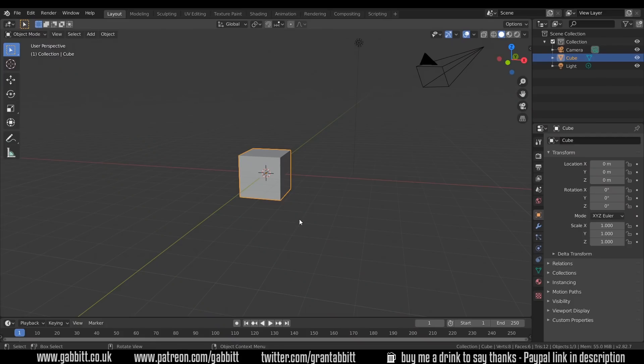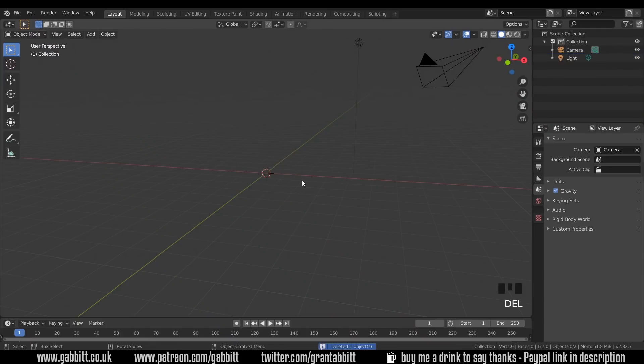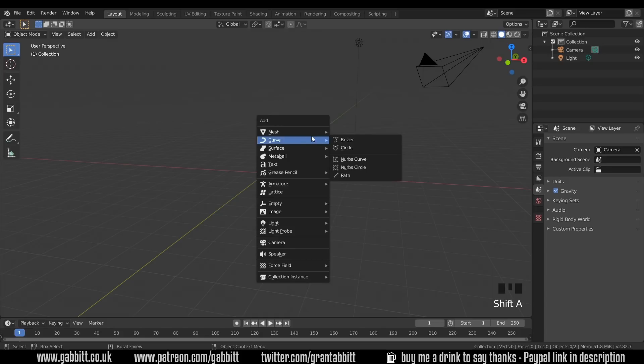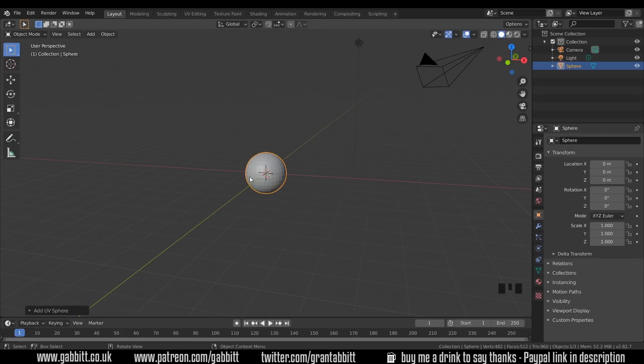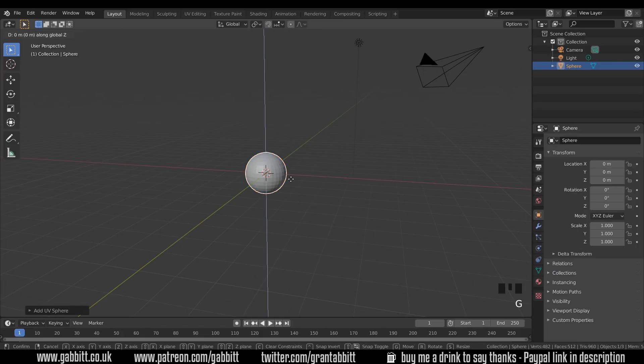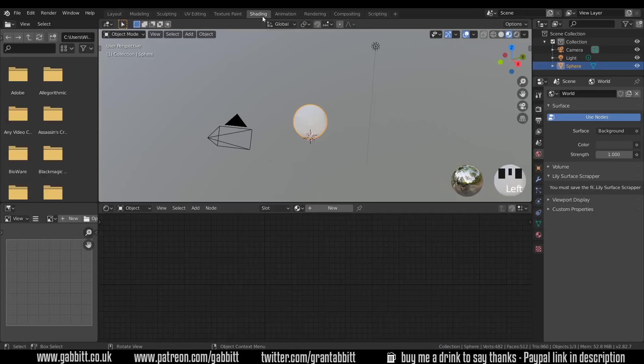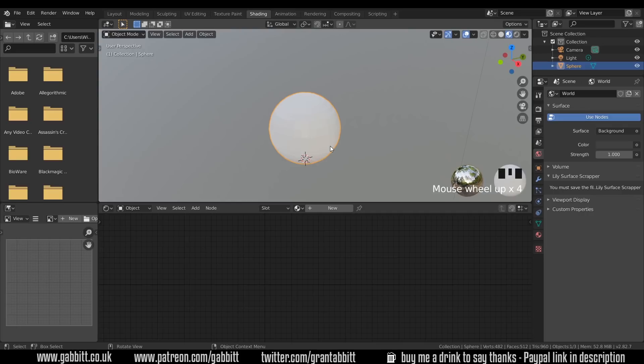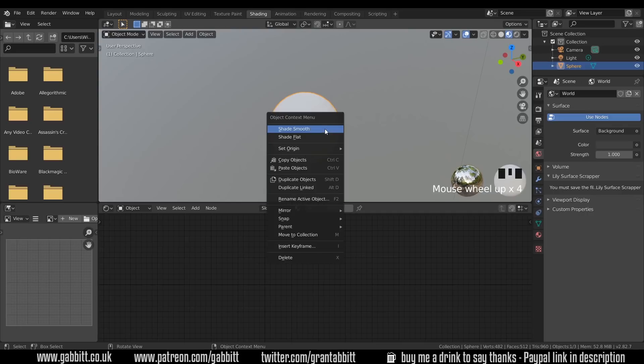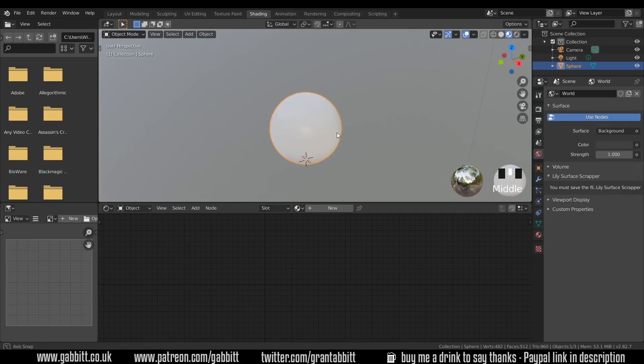So here I am in the basic scene. I'll delete the default cube and add a UV sphere. Shift A to add and add a UV sphere. GZ1 to move it above the ground. Now I'll go across to the shading tab and start work on my shading. Let's zoom in just a touch and right click shade smooth.